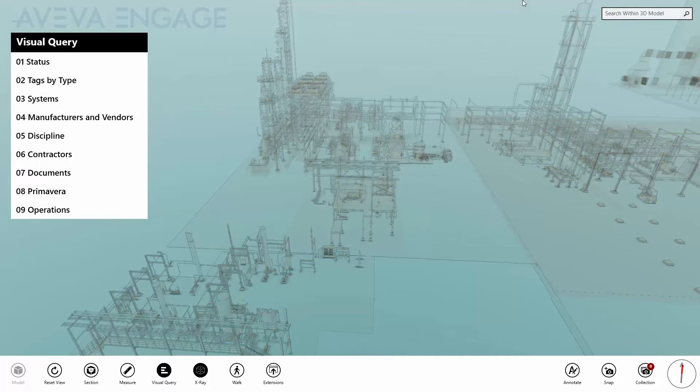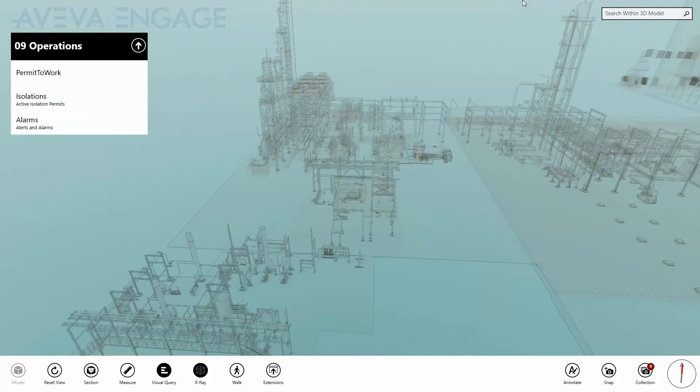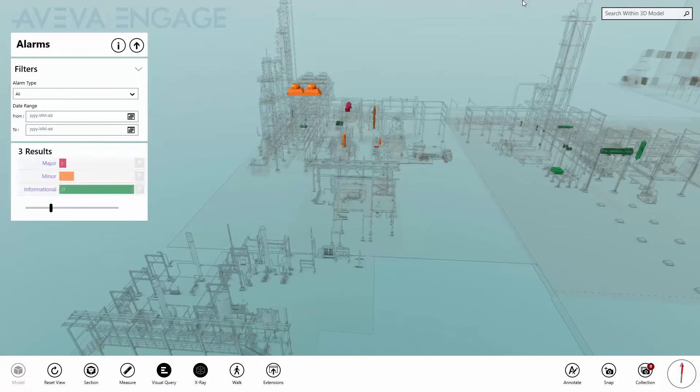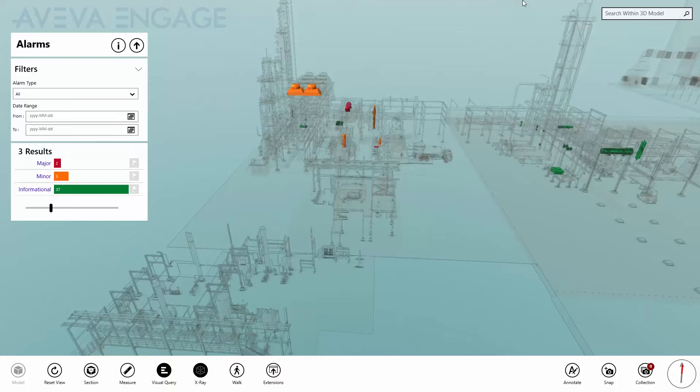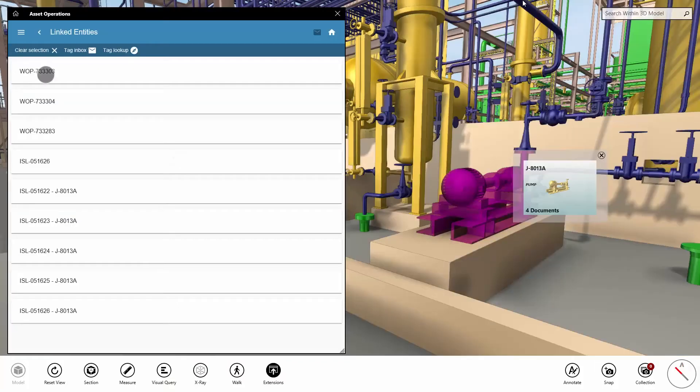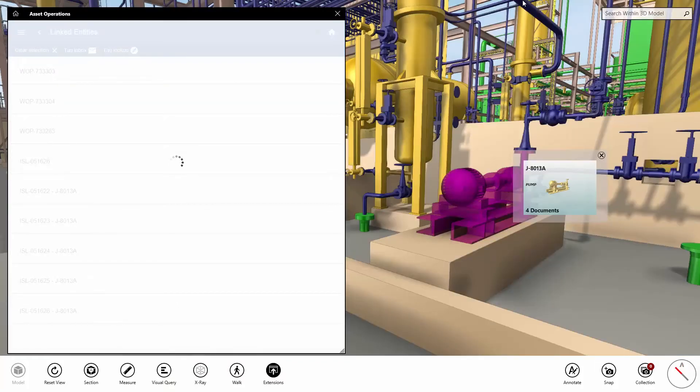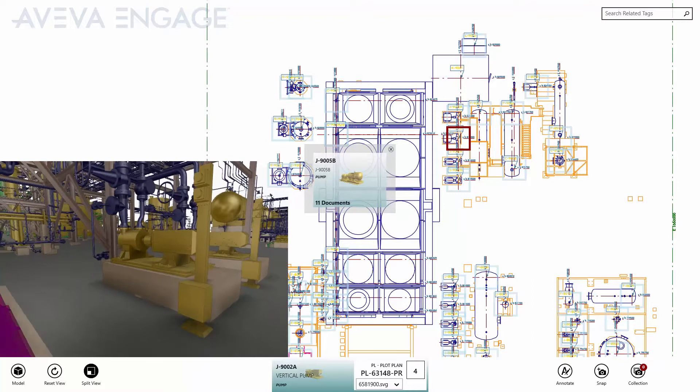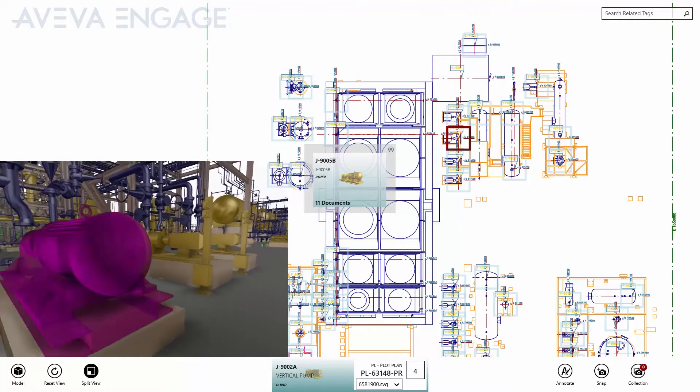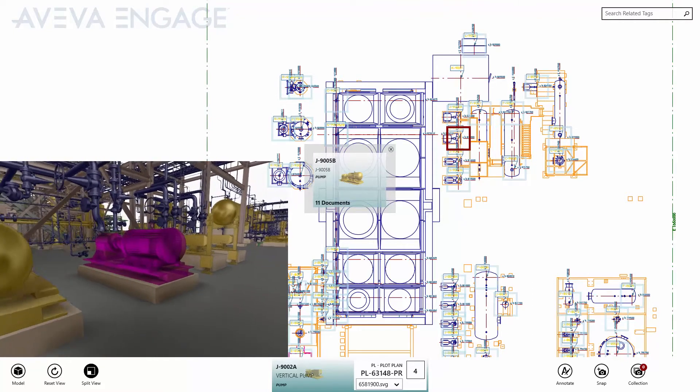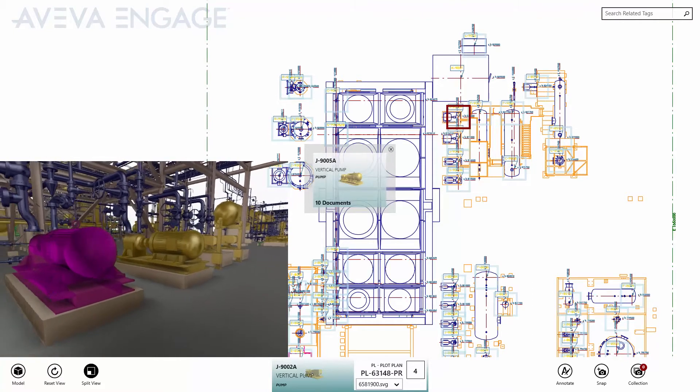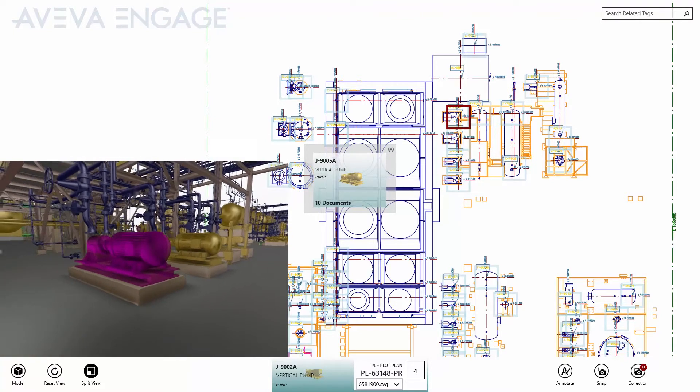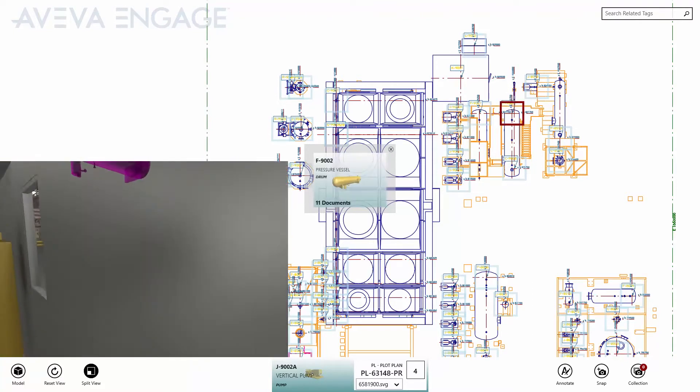Access data sheets, schematics, equipment drawings, single-line diagrams, instrument loops, layout plans, P&IDs, and more to gain critical insights into design, construction, maintenance, and operations information by visualizing data in context with the 3D model.